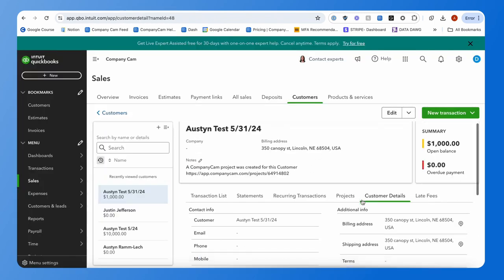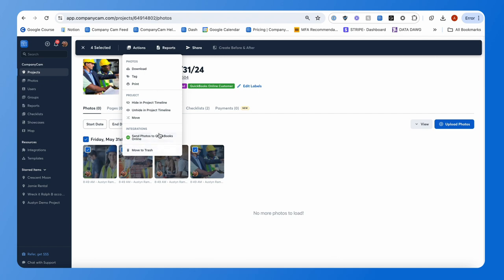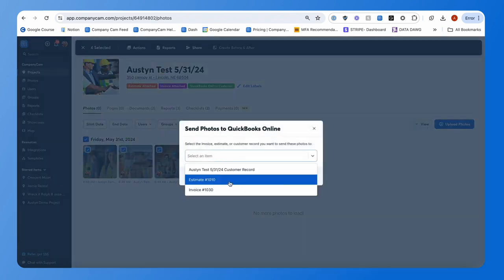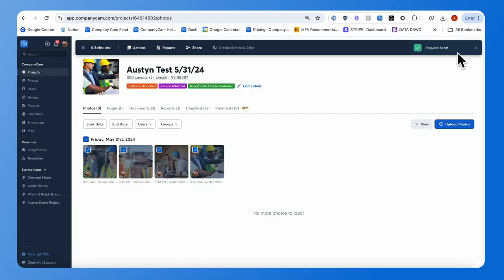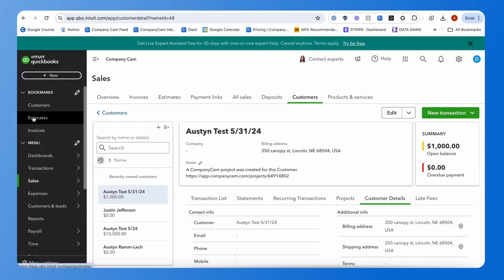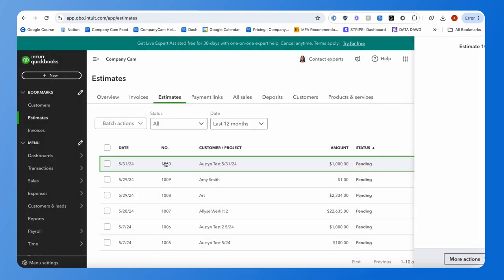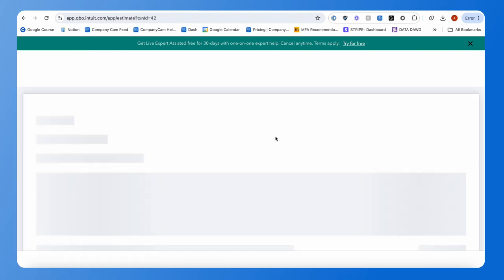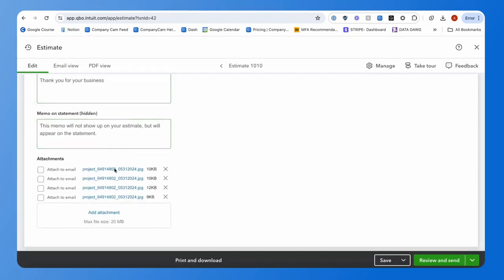If you need to send photos to a particular estimate, you can do that as well. Select the estimate you worked on and hit send. You'll again see 'Request Sent,' and then viewing that matching estimate, you'll see the attachments have been added.